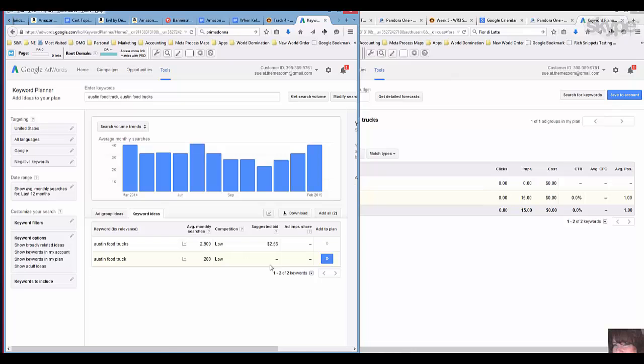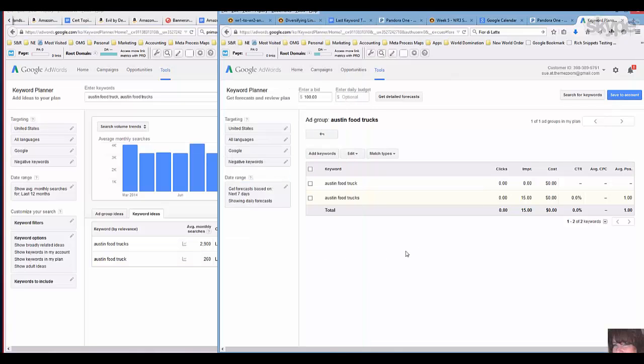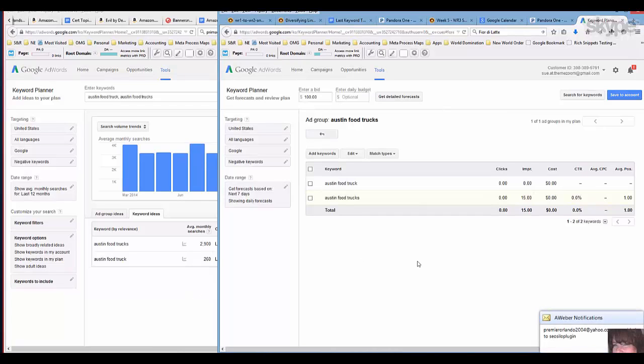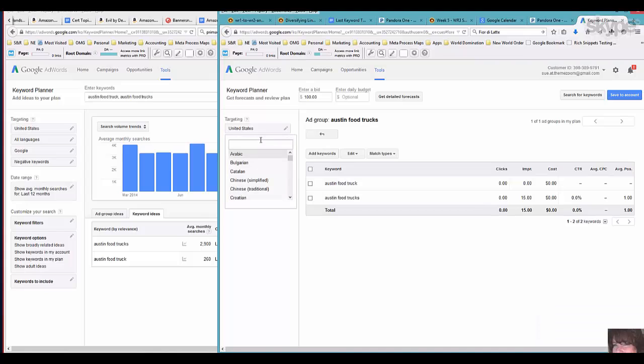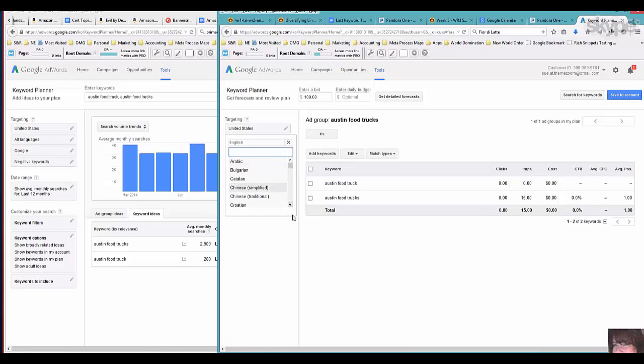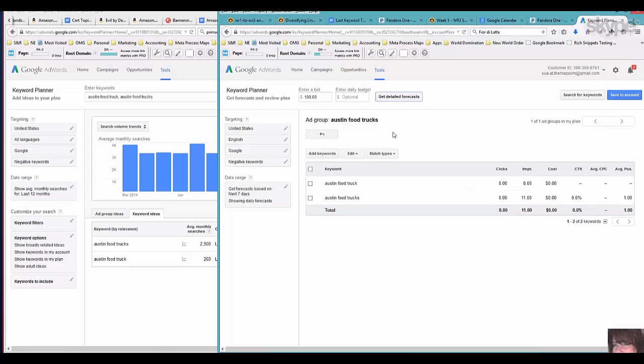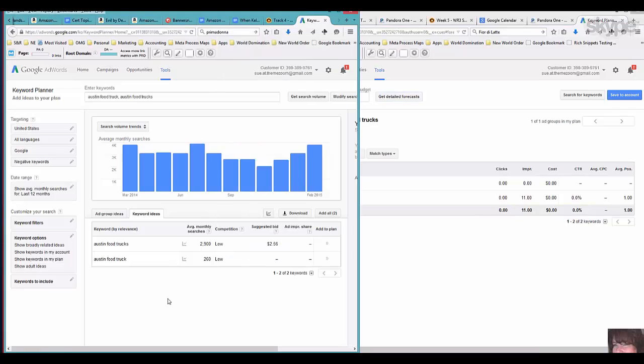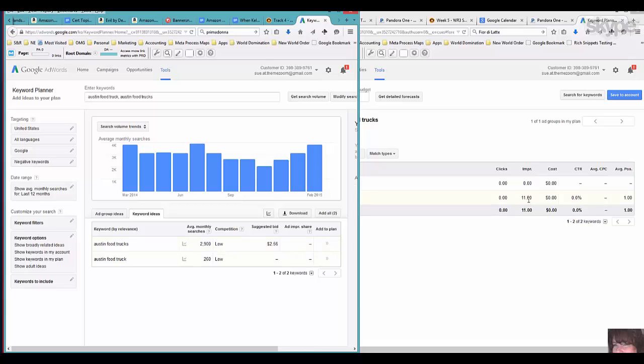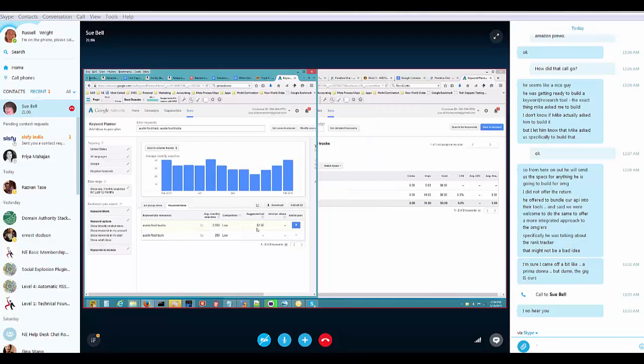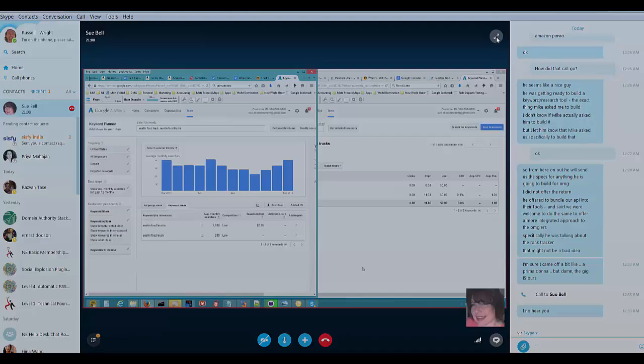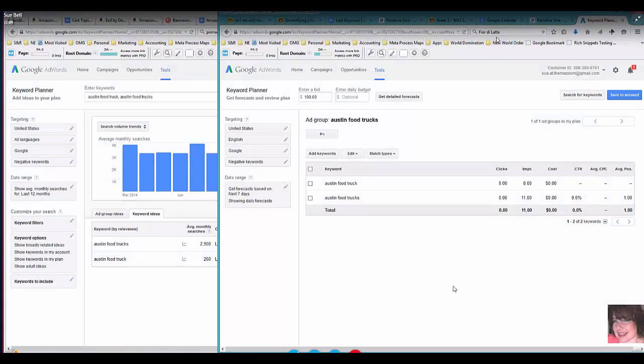You can see that this is talking about average searches per month and it's giving you a suggested bid and the opportunity to add these to your AdWords plan. So now if I come over here and get a traffic forecast, type in the same words.